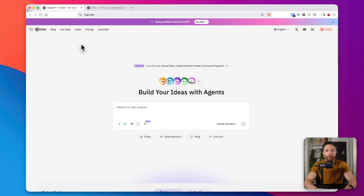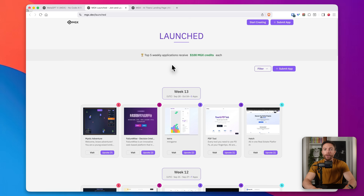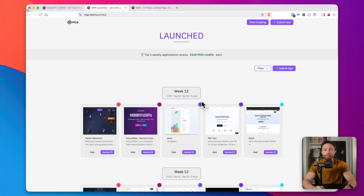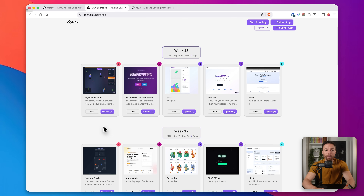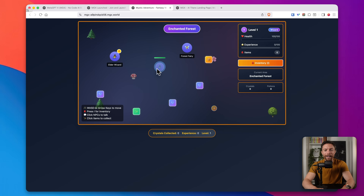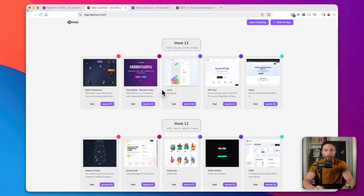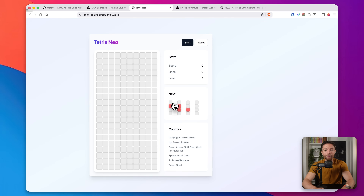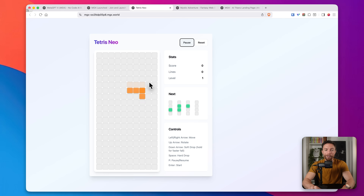Feeling confident, I want to see what else this tool can do and really push it to its limits. I click up here where it says Launched, which shows other things people have built with this tool so you can get some inspiration. We have a game here — let's take a look. Clicking Start Adventure, I'm moving a character around in what looks like an RPG game where you can interact with things like a forest fairy and pick up items. We also have something like Tetris — clicking start, I'm moving the block around.